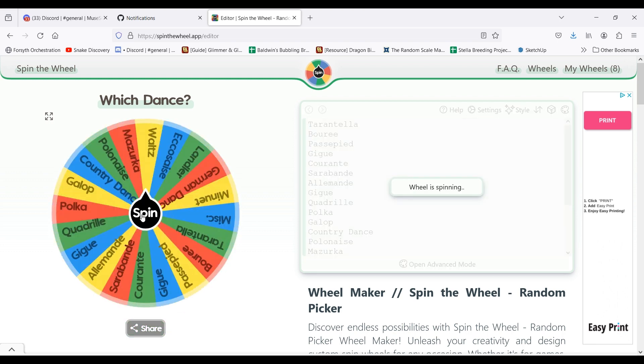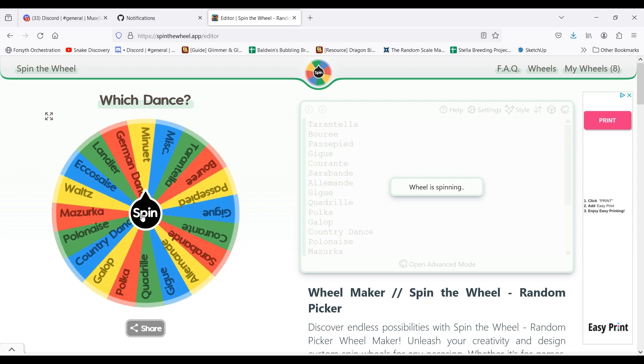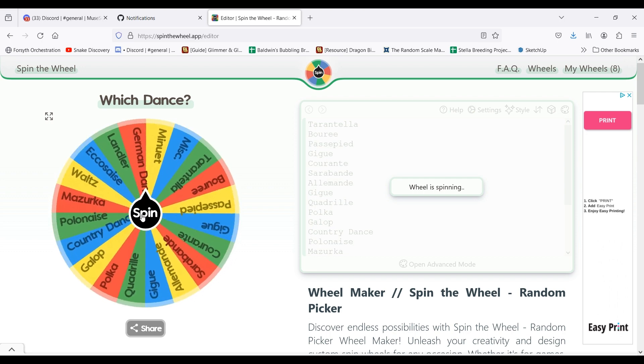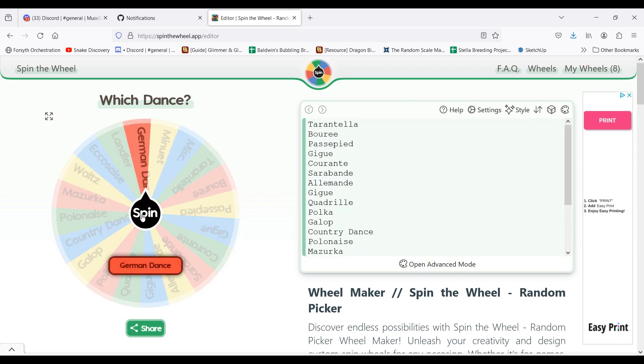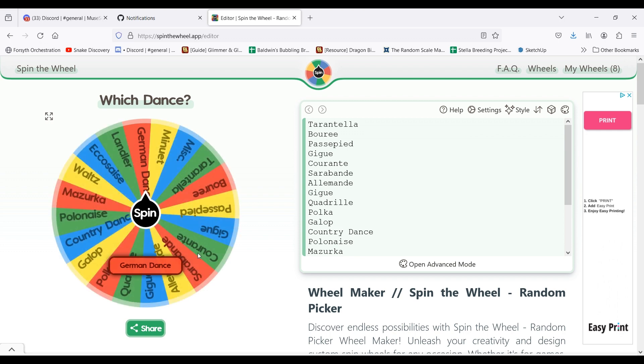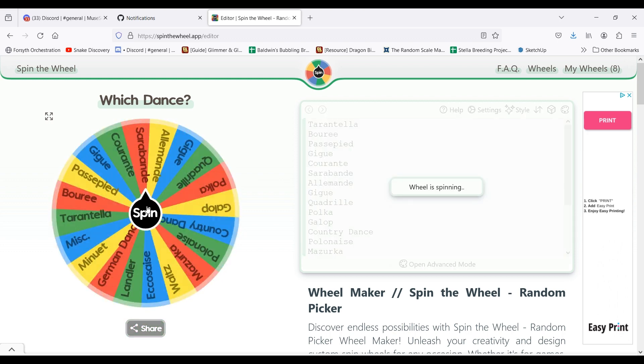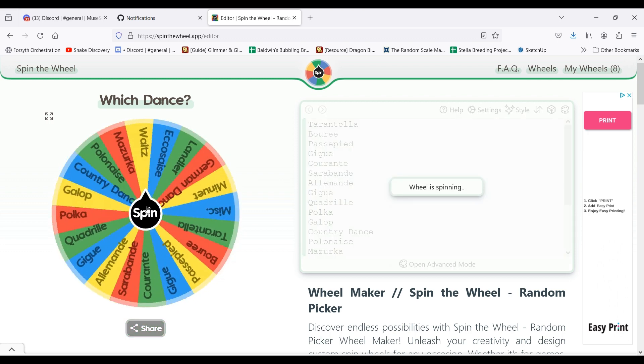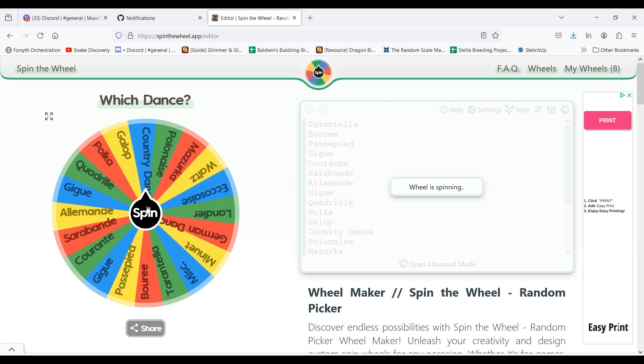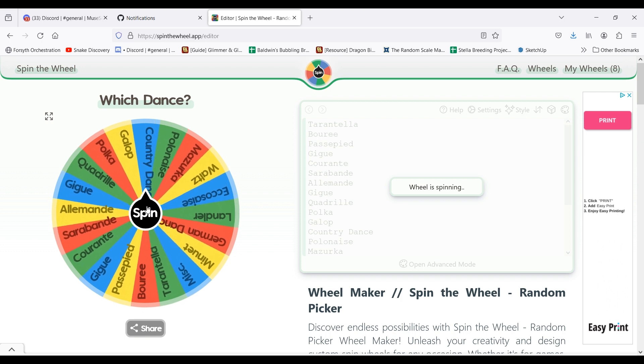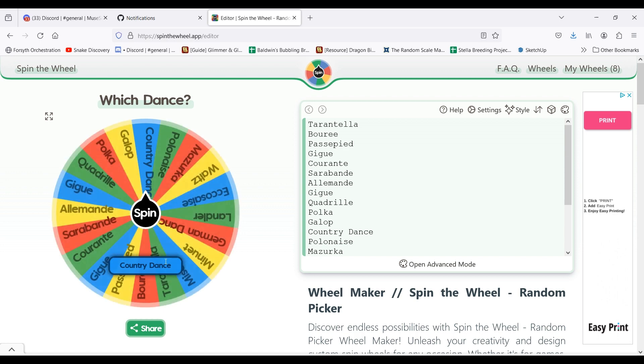and then I'll spin it. And if the composer didn't write any dance pieces in that genre, I'll spin it again. And I'll just keep doing it until I land on a genre that the composer did write.